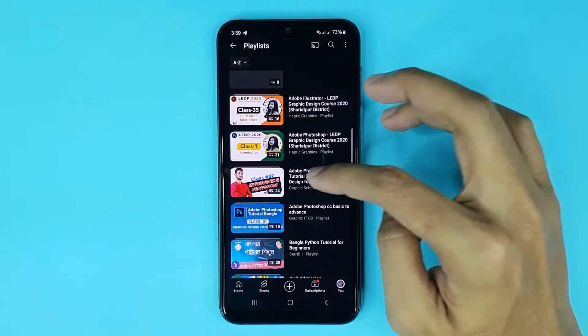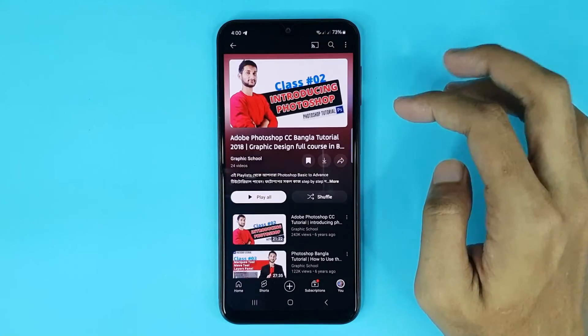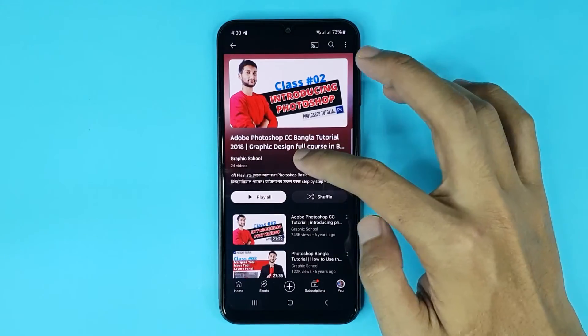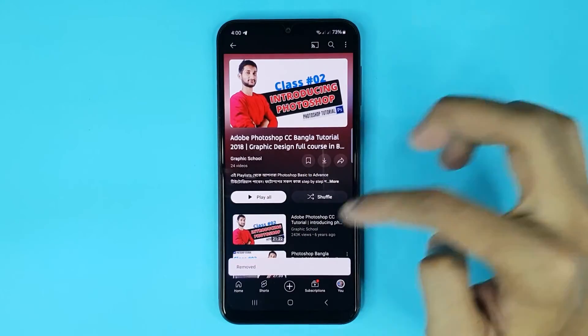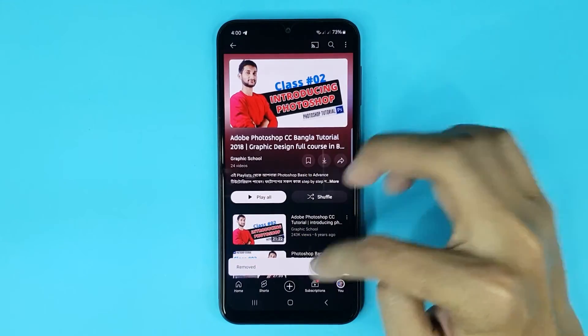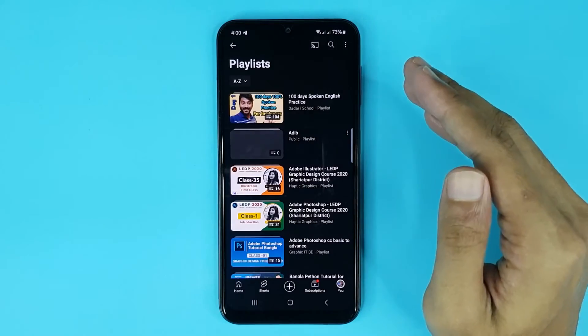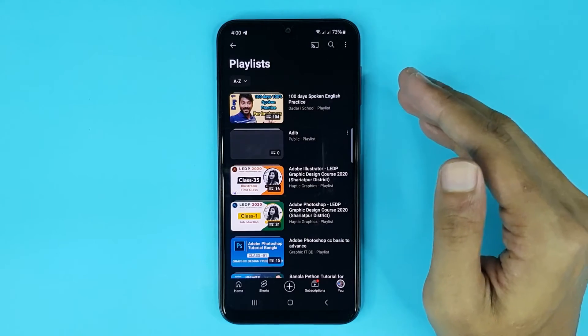To remove a playlist, just tap on it, then tap on this icon and it's removed. And that is how you can sort a YouTube playlist in alphabetical order.